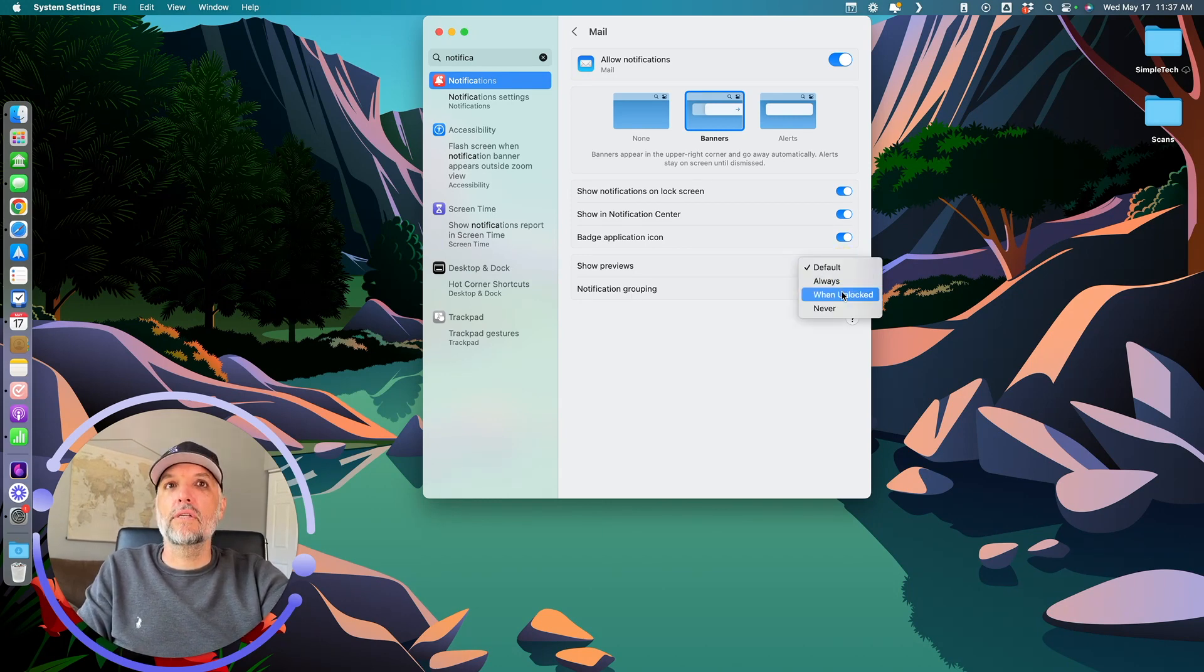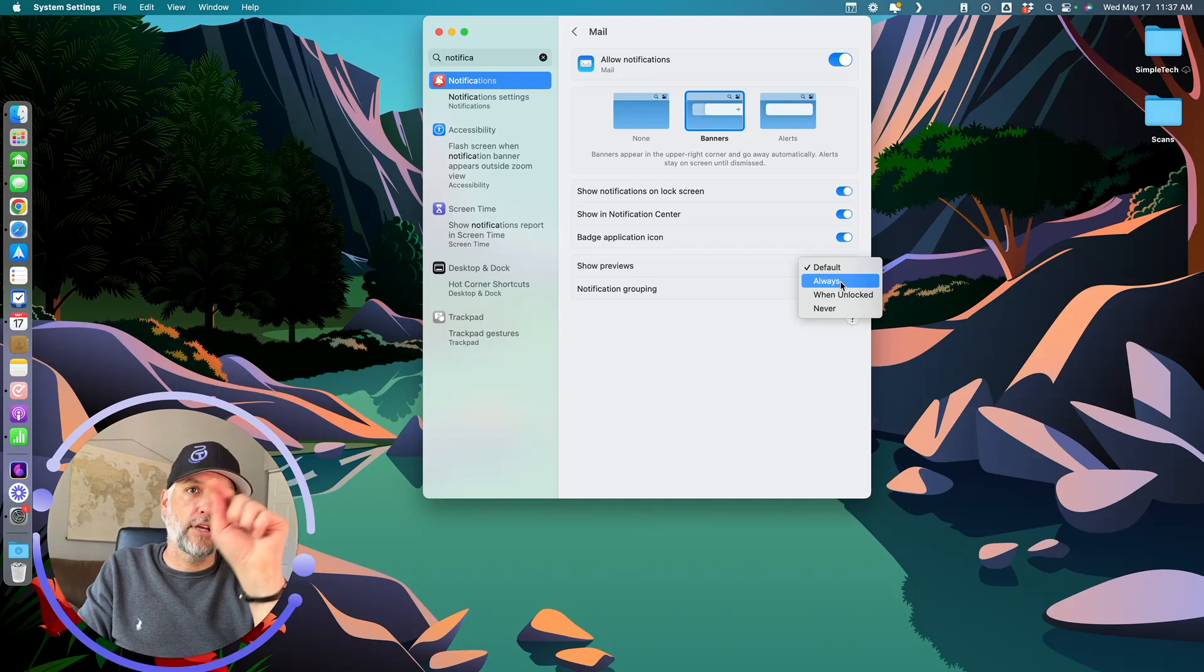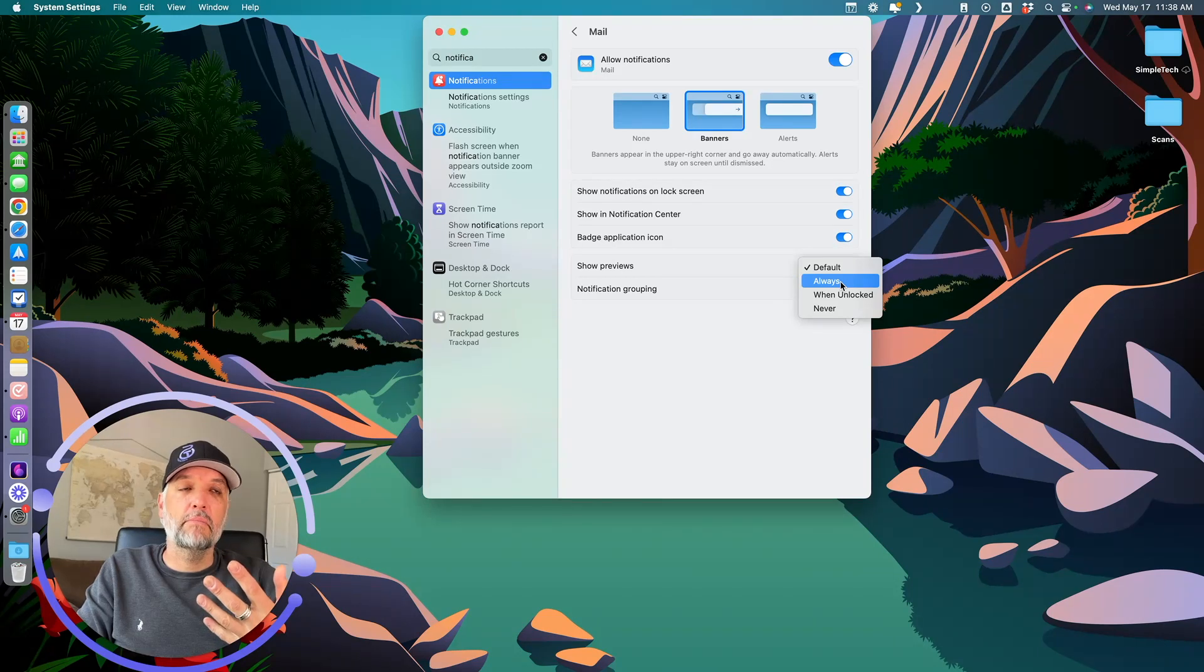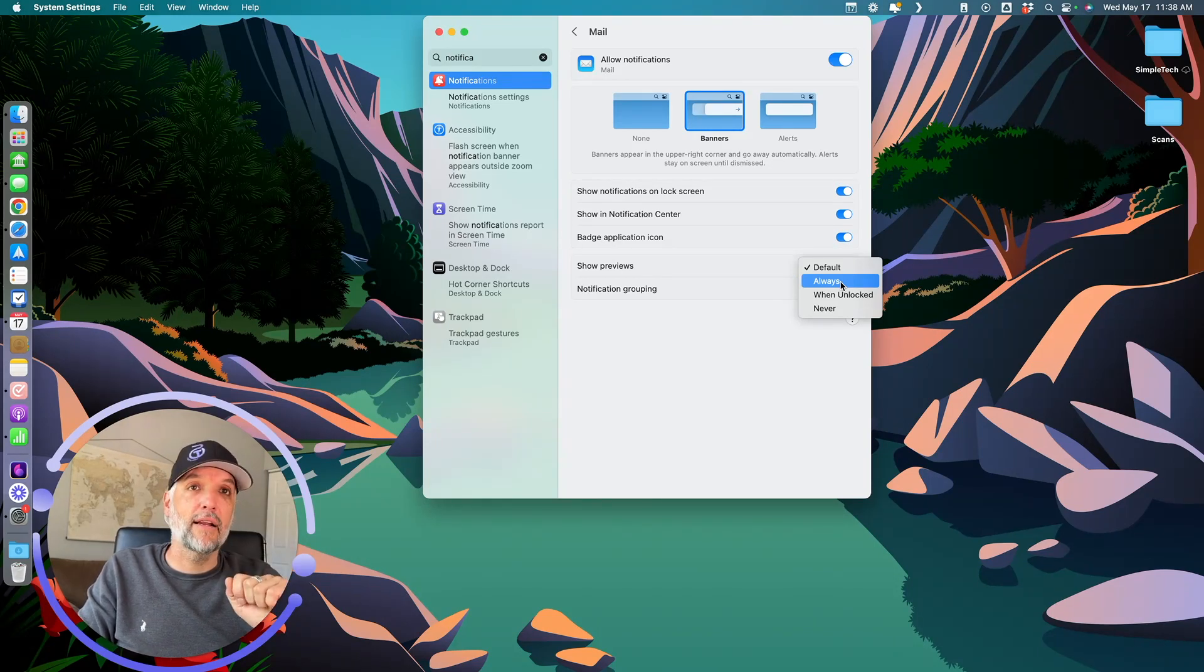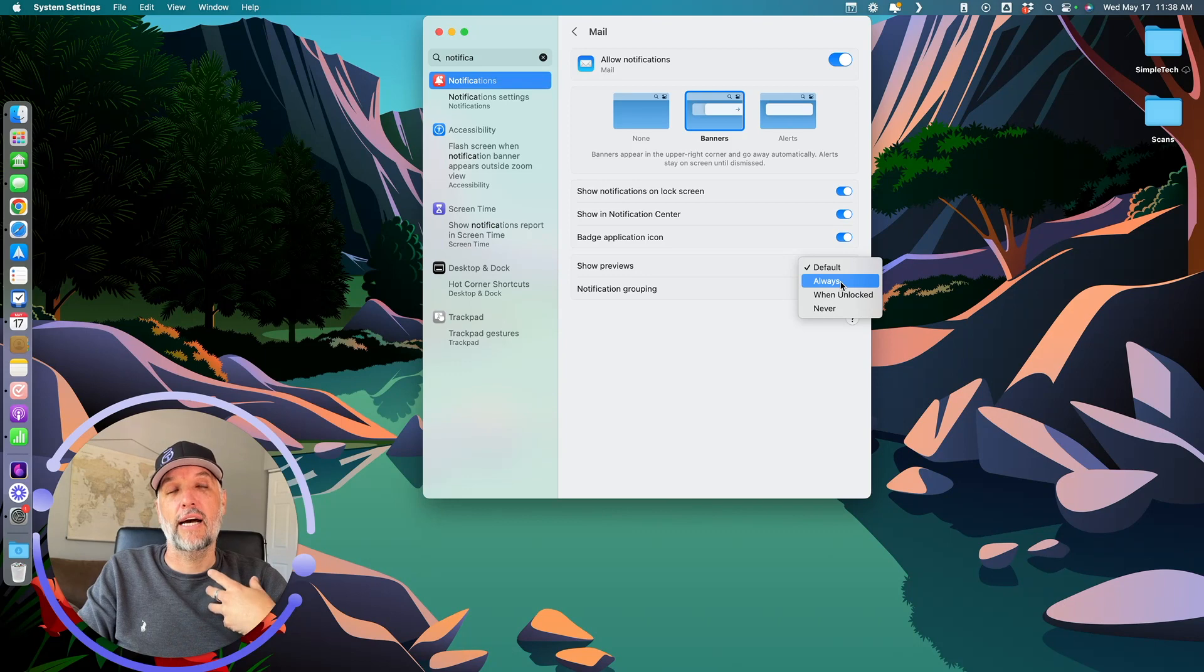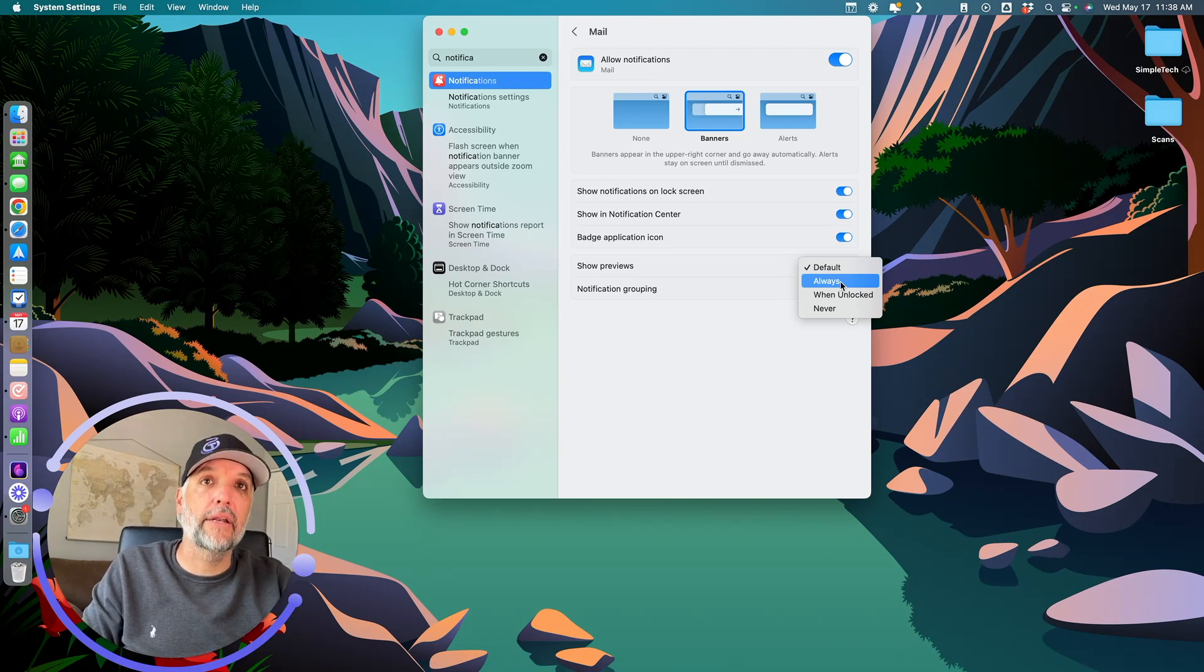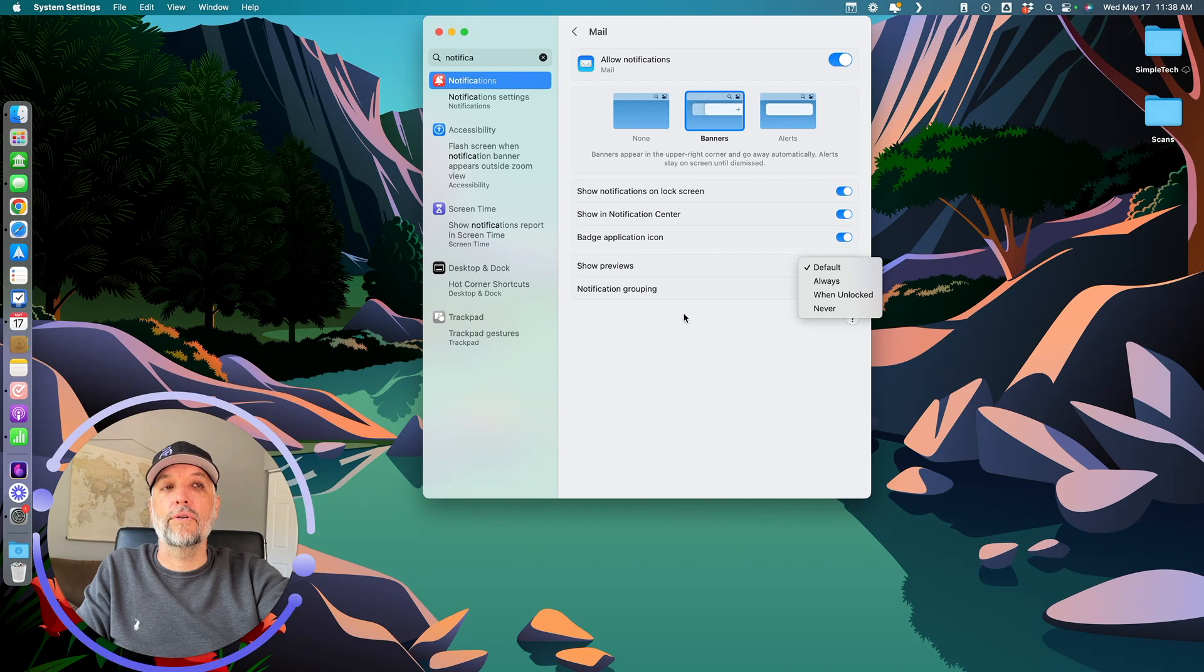'Show previews' - you can say always, and it will give you a little preview of the email in mail. Sometimes that's helpful. Maybe you're just waiting for a quick response that's going to be one line and you can just look at it right there. You don't actually have to go into your email, open it, read it. You can even reply.